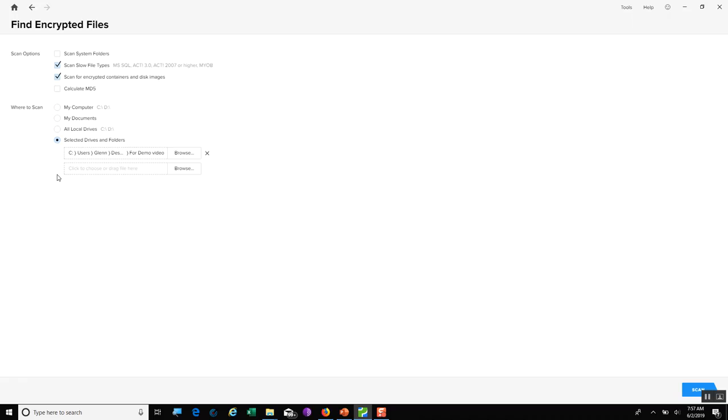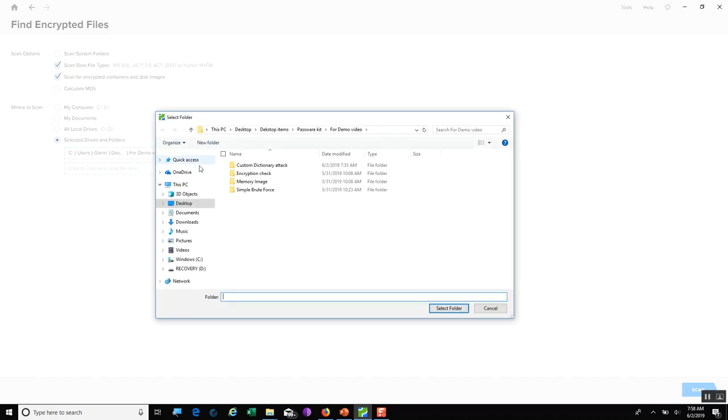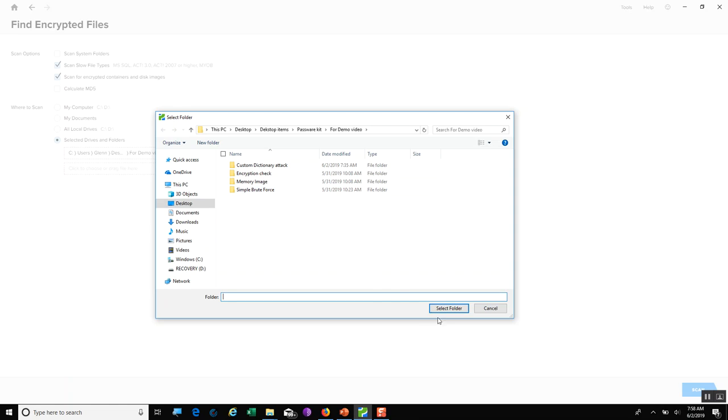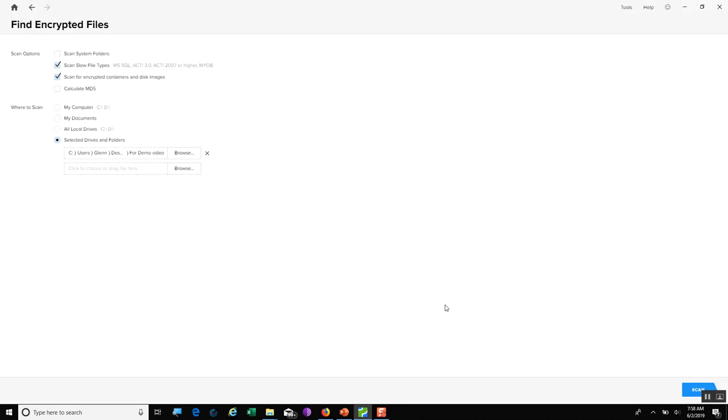In this case, it would be like a situation where I have a suspect, I have found certain files that I want to check for encryption, and I can put them into a folder on my forensic machine and set PasswordKit to examine that folder. I'm going to select this entire folder and hit the Select Folder button.